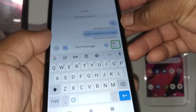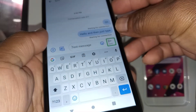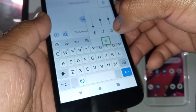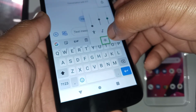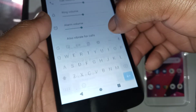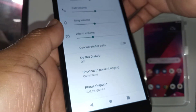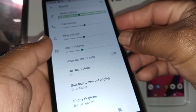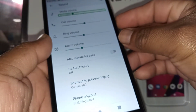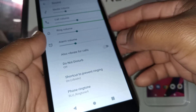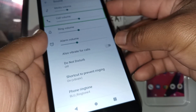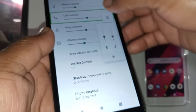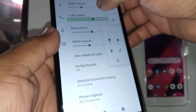To use the volume with TalkBack, go to Settings and double tap to open it. To control media volume, highlight it and use the volume key up or down. For call volume, use the volume key as well.